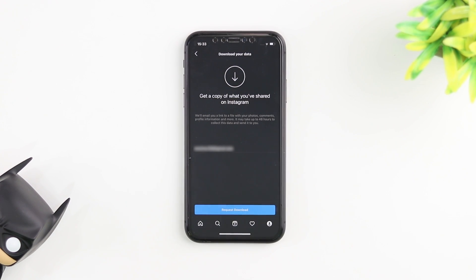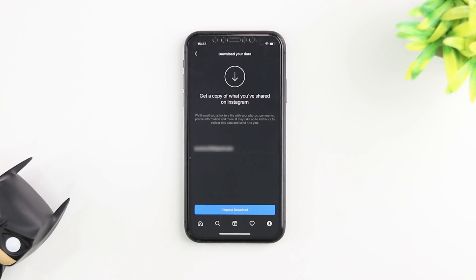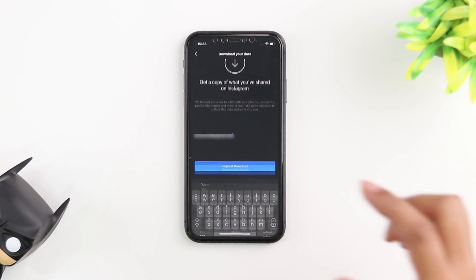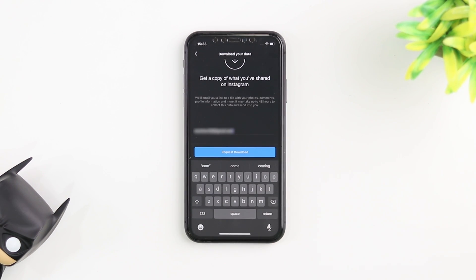Once you do it's going to bring you to the screen where it's going to ask you for your email address. If you've signed up your Instagram account with your email it's going to automatically put that email in there. But if you want a different email you can always tap it and change the email address that you want your data to be sent to.